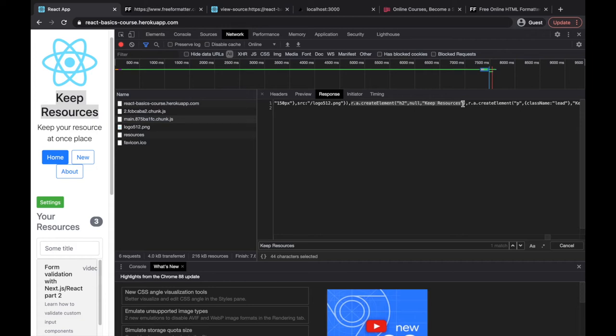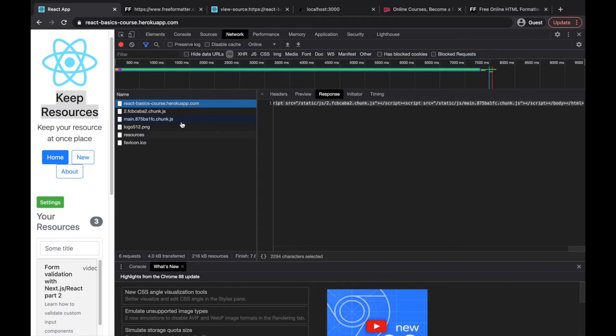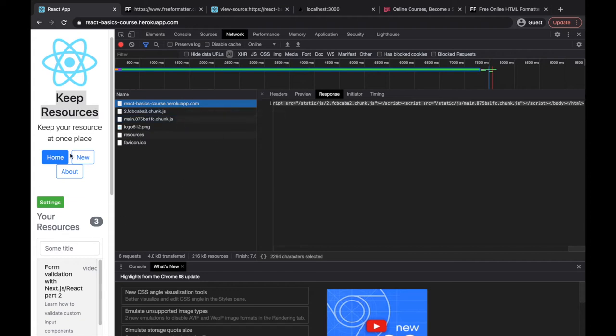So one more time: from the server you're getting an empty HTML document, additional JavaScript files are fetched, and that JavaScript is the core React application responsible for rendering content on the screen. React.js, Angular, Vue.js - all of these frameworks are used for creating client-side rendered applications. The benefit of such an application is that it's very fast to get the initial page loaded, because you're getting this HTML which is essentially empty, so you get something on the screen immediately, and JavaScript renders the content very fast.